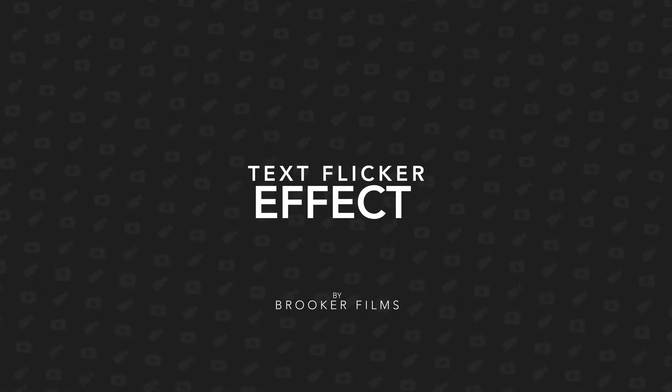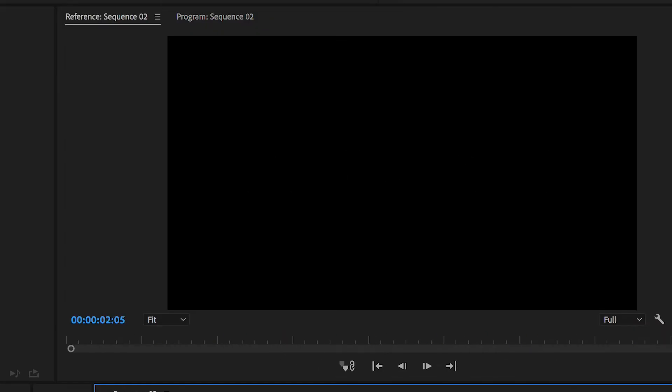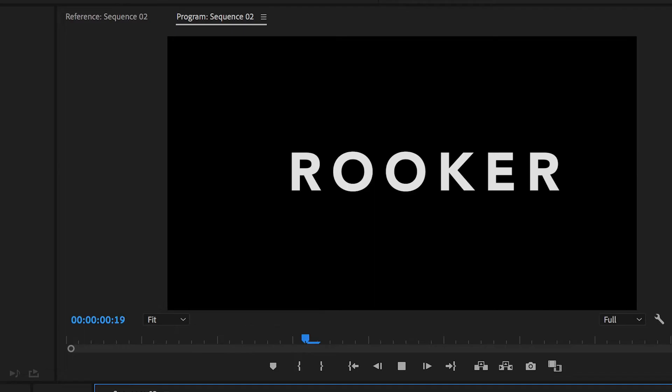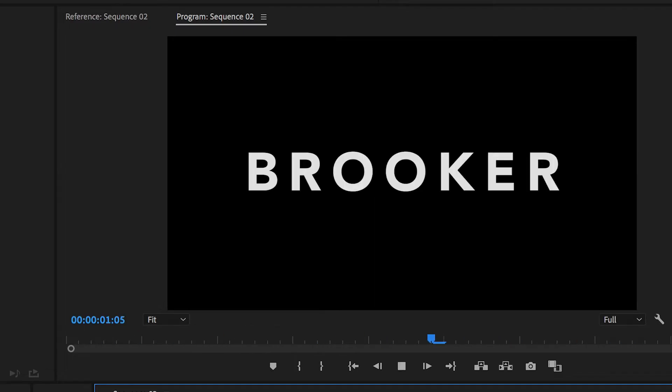Hey what's up, it's Chris from Rooker Films and in today's video I'm going to show you how to create this really cool text flicker effect inside of Adobe Premiere Pro.